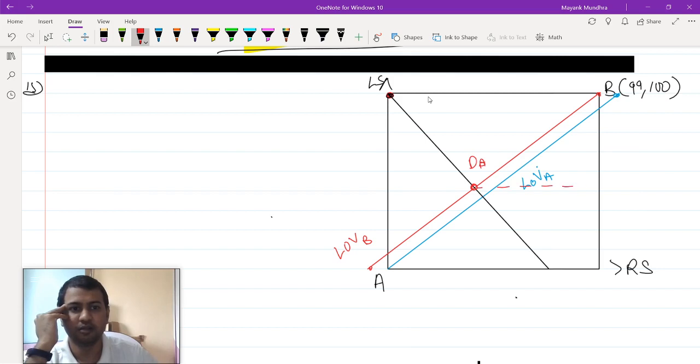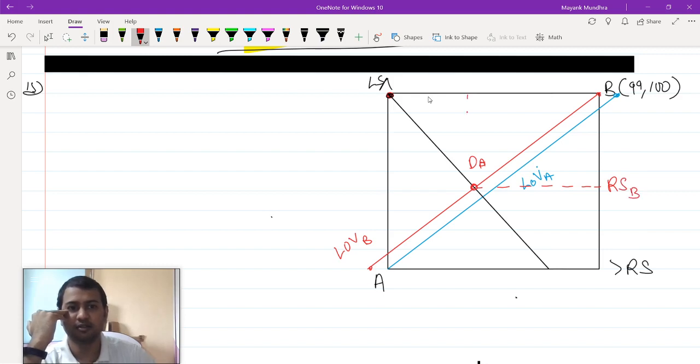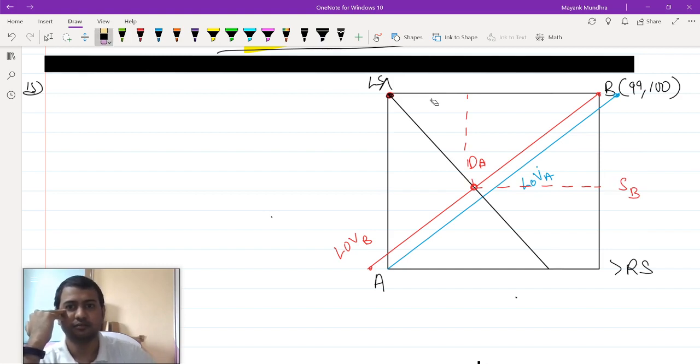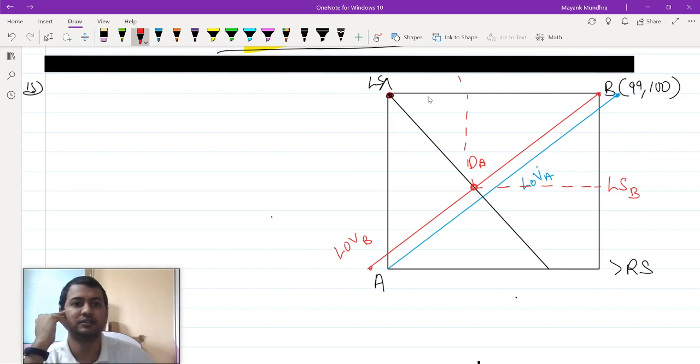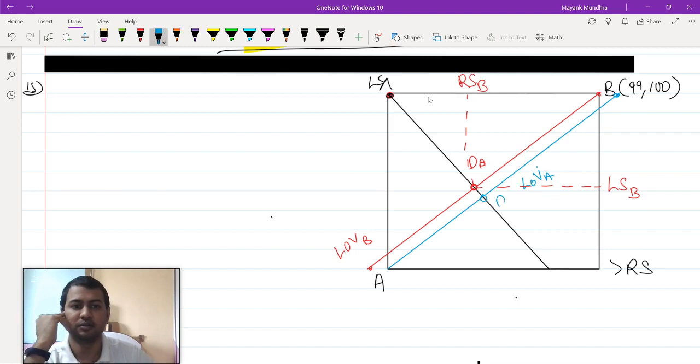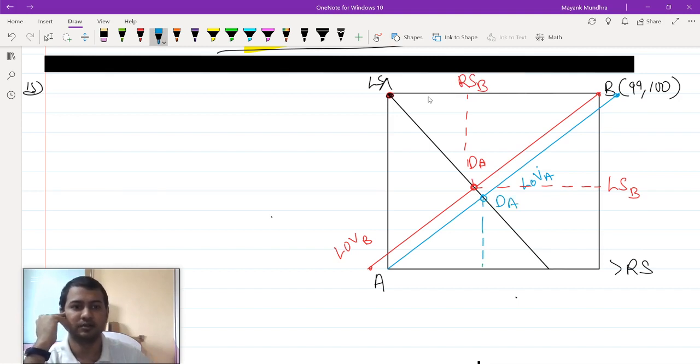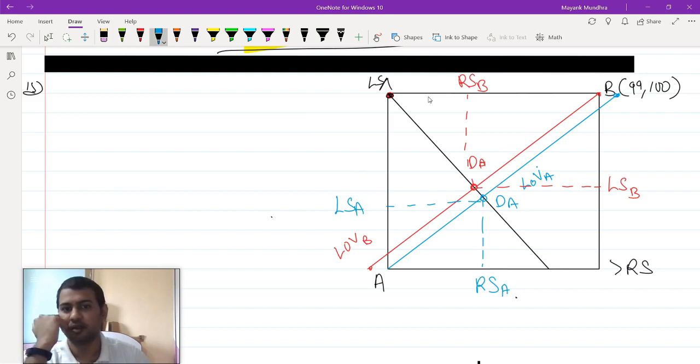This is the amount of right shoes which agent B demands, and this is left shoes. The y-coordinate is left shoes. This is left shoe of B and this is right shoe of B. Similarly, this is the point of demand for agent A. This is right shoes of A and this is the left shoe of A.